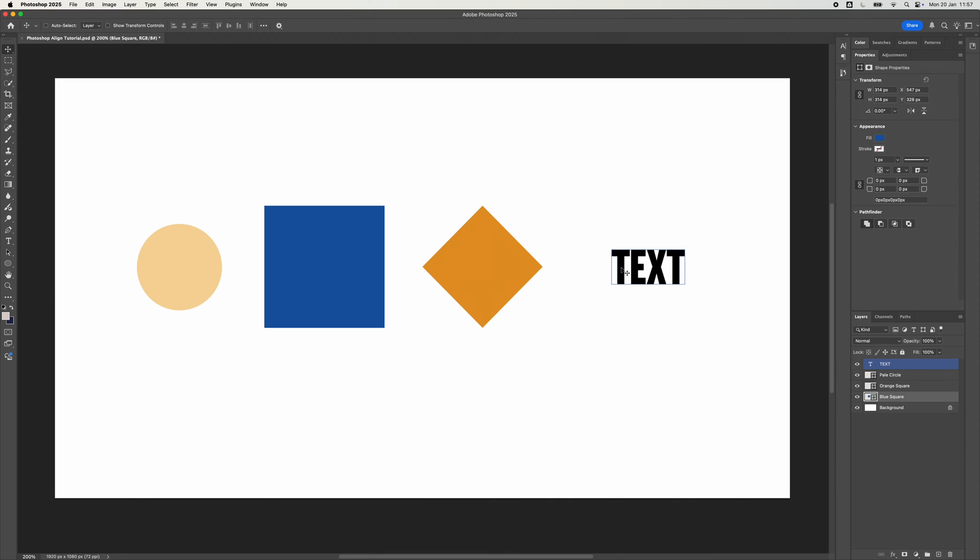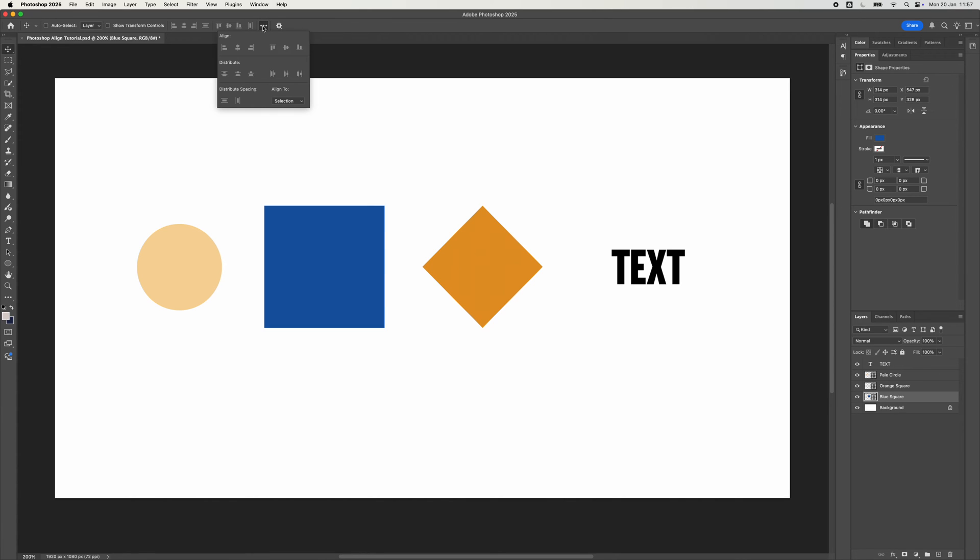Now we're going to align them. So first of all, top of your screen, you should have these sort of boxes with lines running through them. And this is the align tool. If they're grayed out, what we need to do is first click on these three dots, because it means that we've got selection applied. So we go down to Canvas, click on that, and as you can see, they become active.